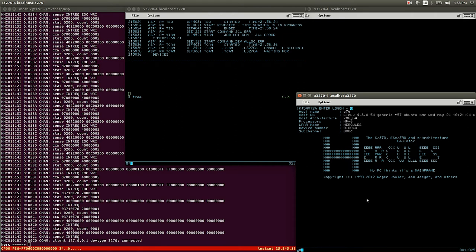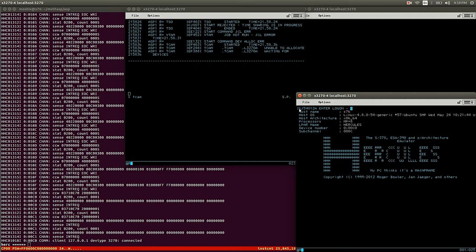It starts time sharing is in progress and then it ends. Yeah, TSO is up and running as you can see here. I start another terminal session and I get IKJ. People who do mainframe stuff, they know IKJ is always TSO.